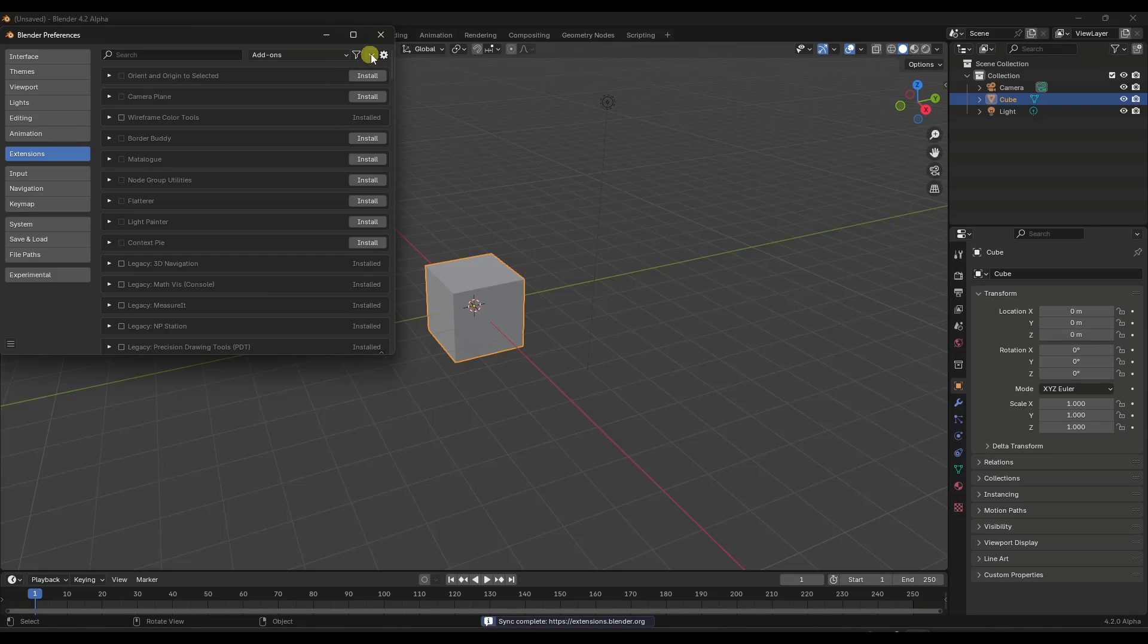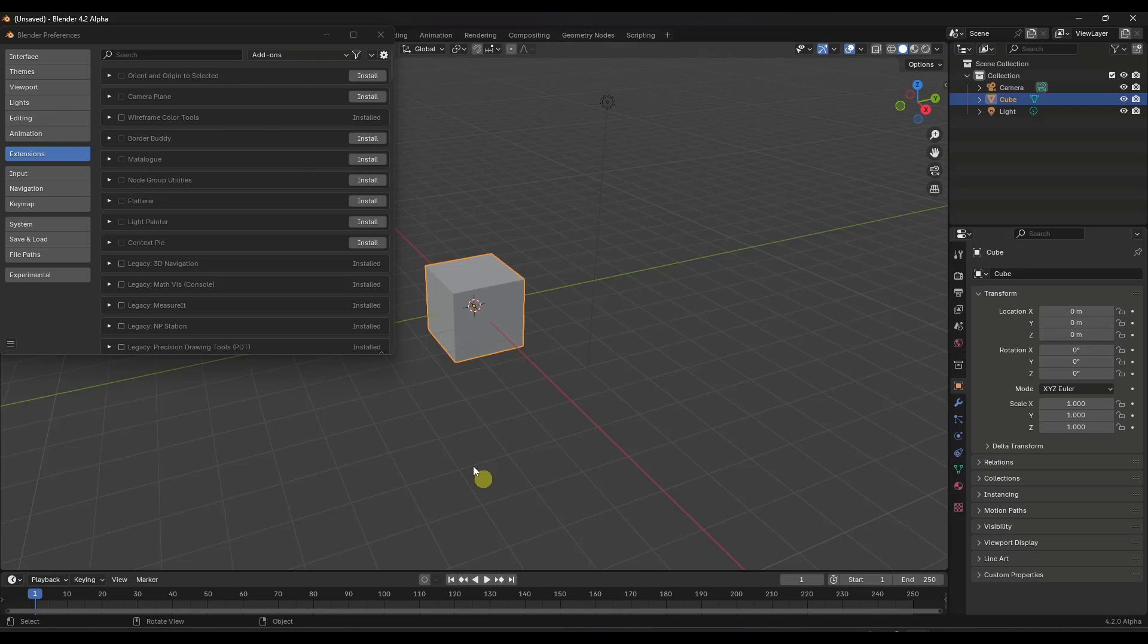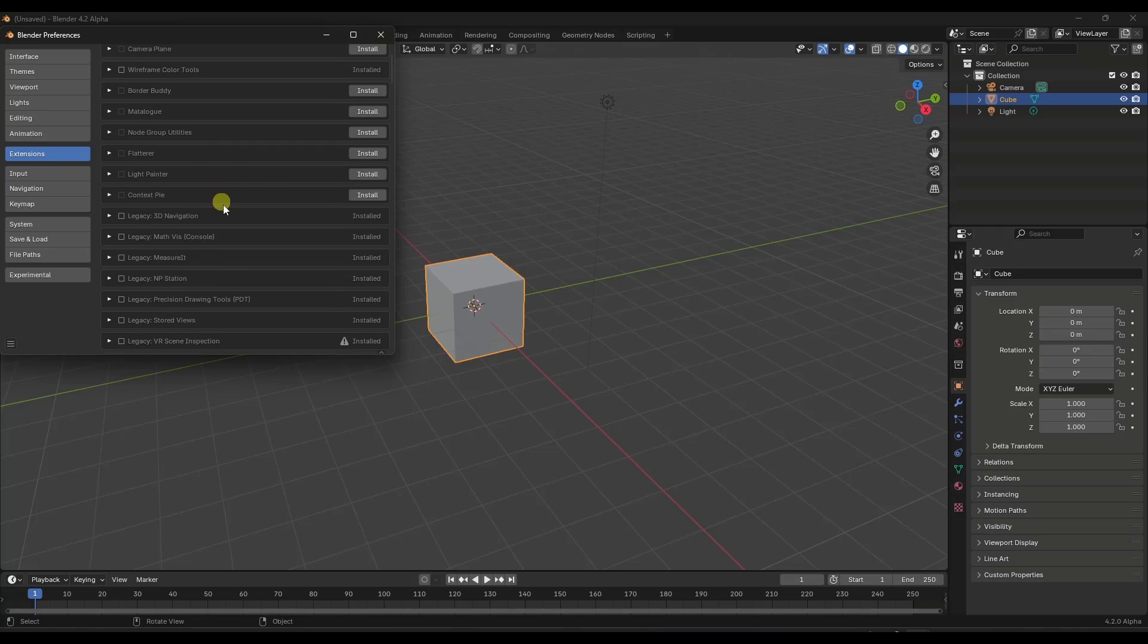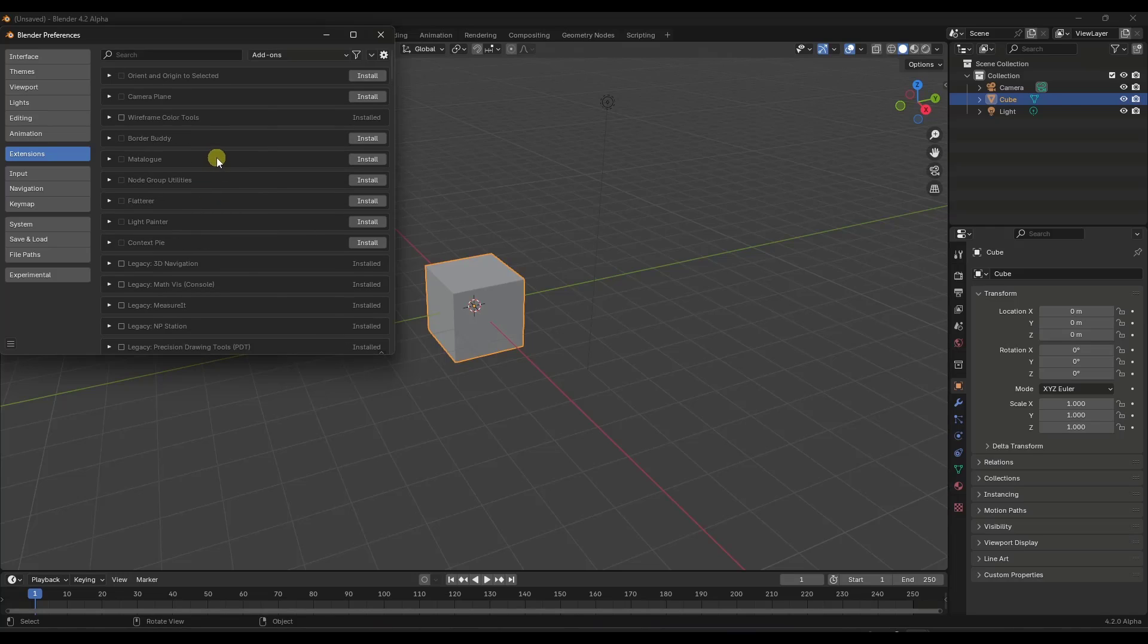When you do that, and you can kind of see it down here, it's going to sync back to that extensions.blender.org page, and it's going to show you a list of the different extensions that are available in that store.